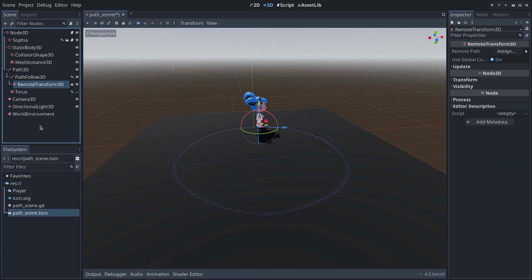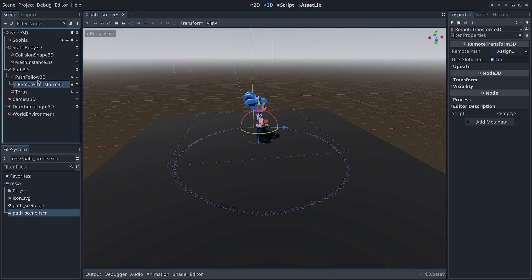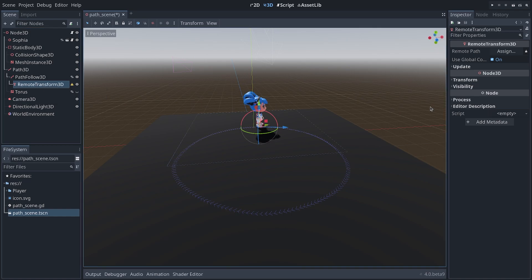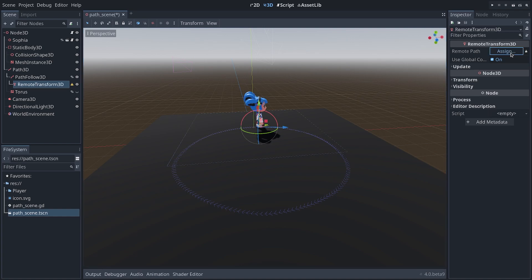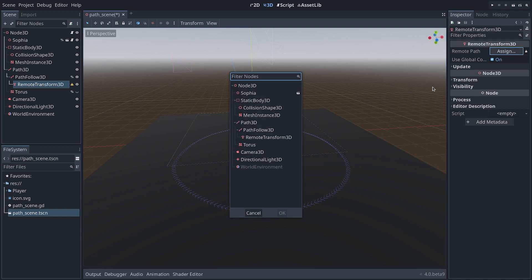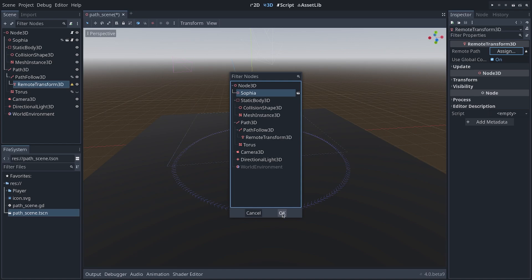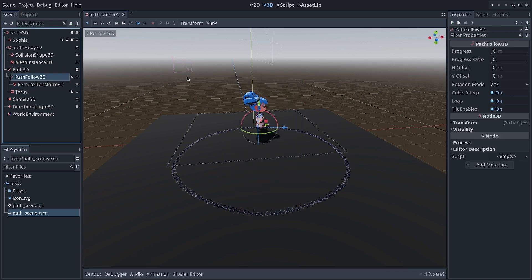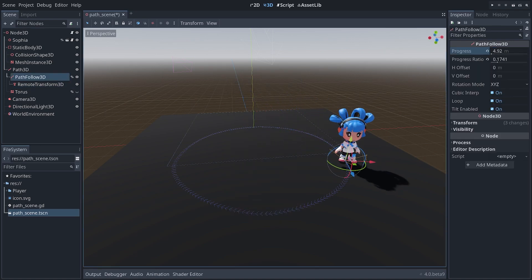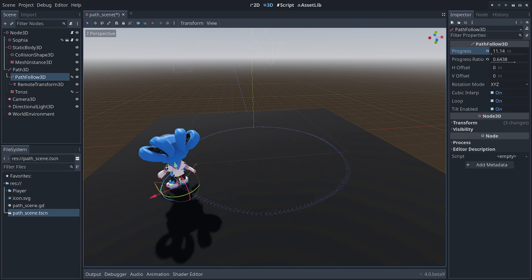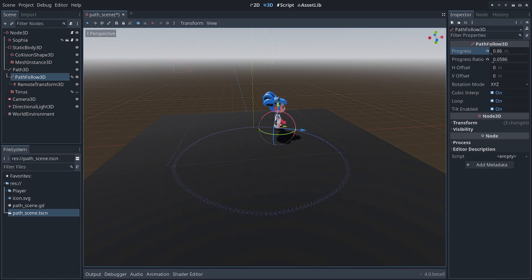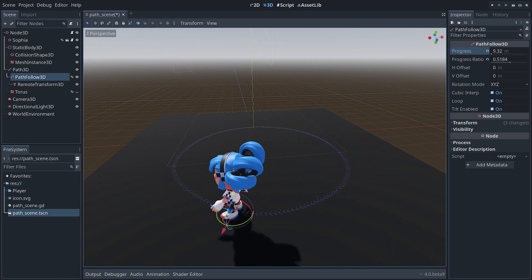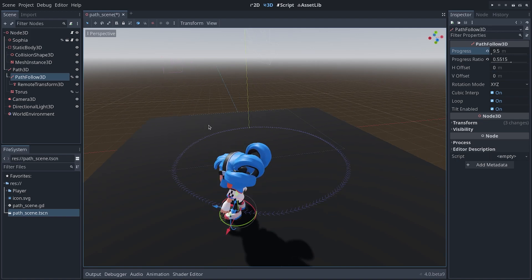The purpose of this node is to send its transform information to another node in the scene tree. To do that, you go to the inspector and click the Assign button next to the Remote Path property. Once you've done that, you select the node to push information to, in this case, Sophia, my character, and I can now move my PathFollow3D and my character walks along the path like before.